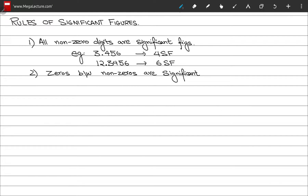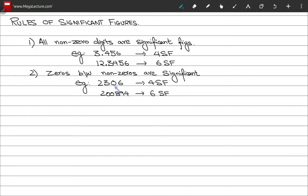Rule number two: any zeros between non-zero digits are also significant. For example, the number 2306 has a zero between non-zero digits, so it has a total of 4 significant figures. Likewise, 200894 has 2 zeros between significant figures and therefore has a total of 6 significant figures.